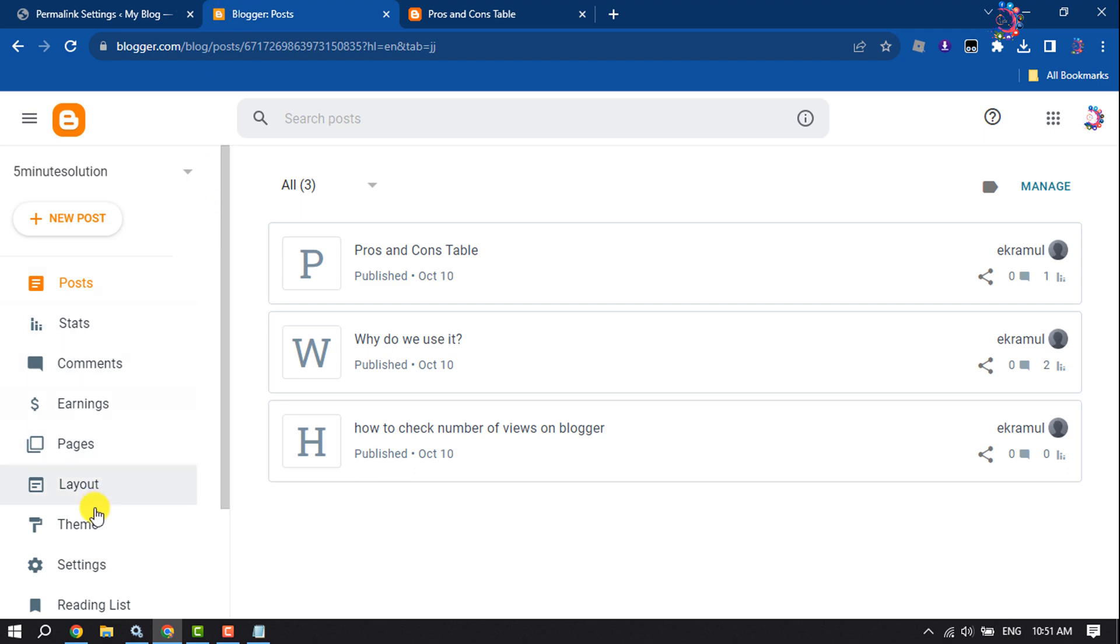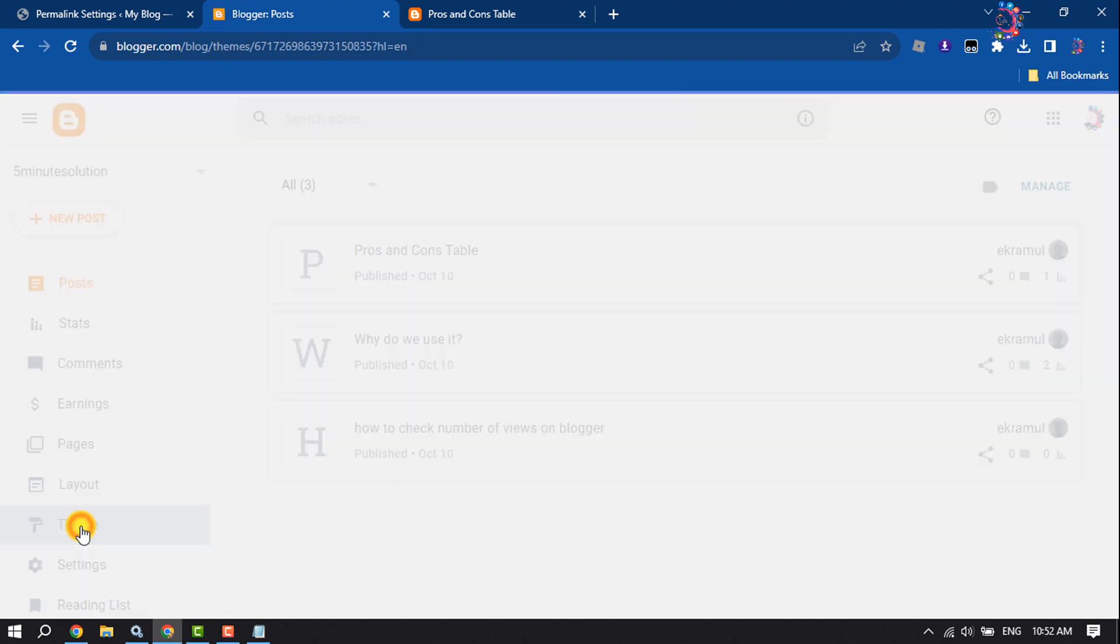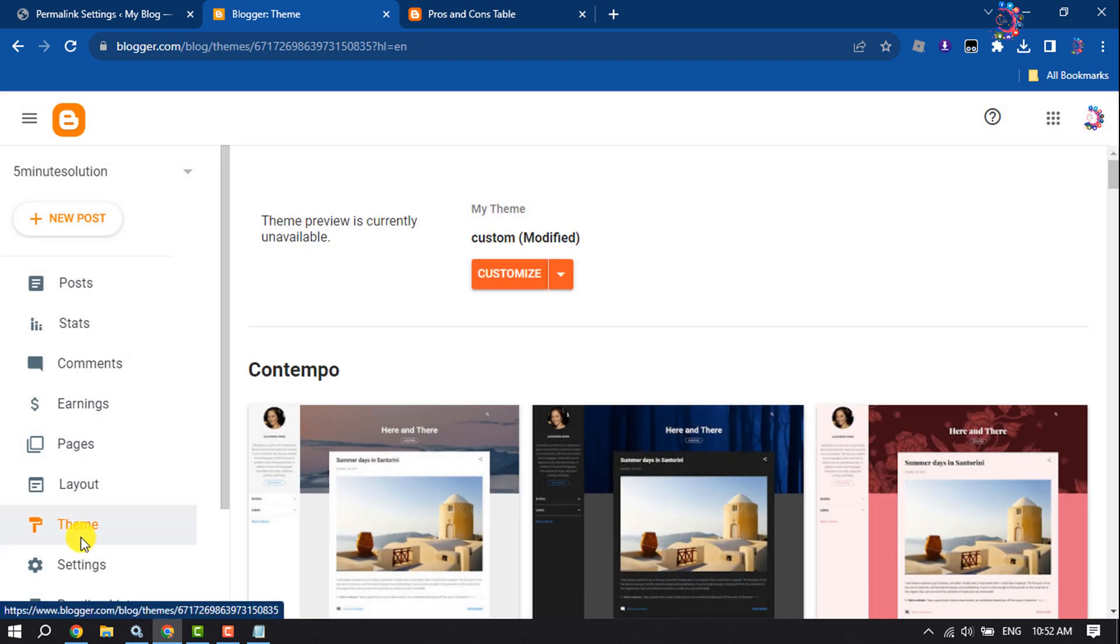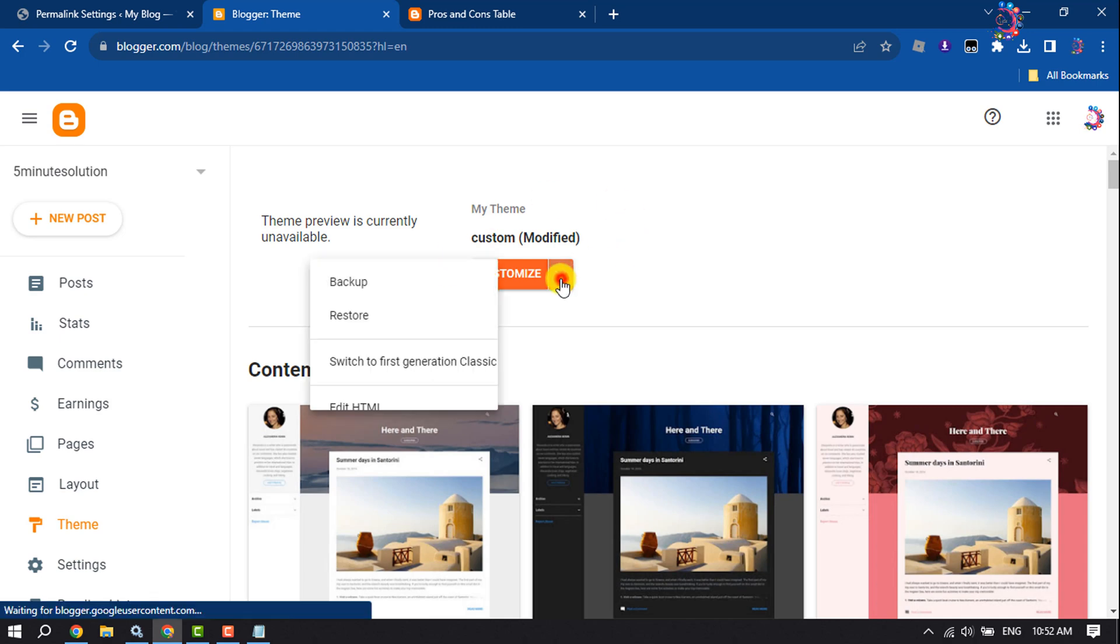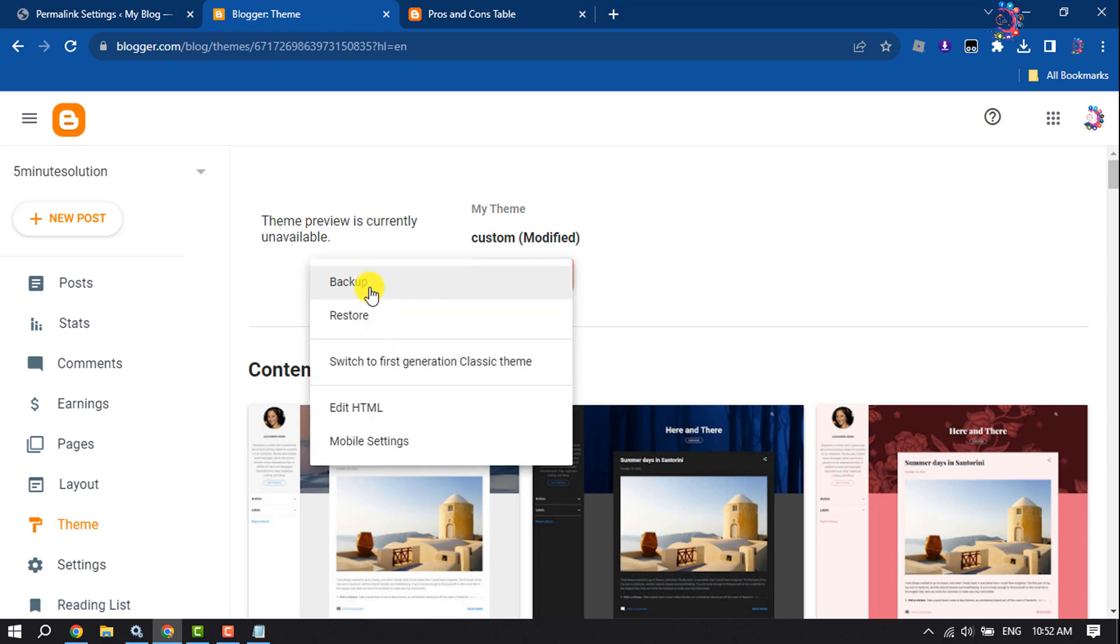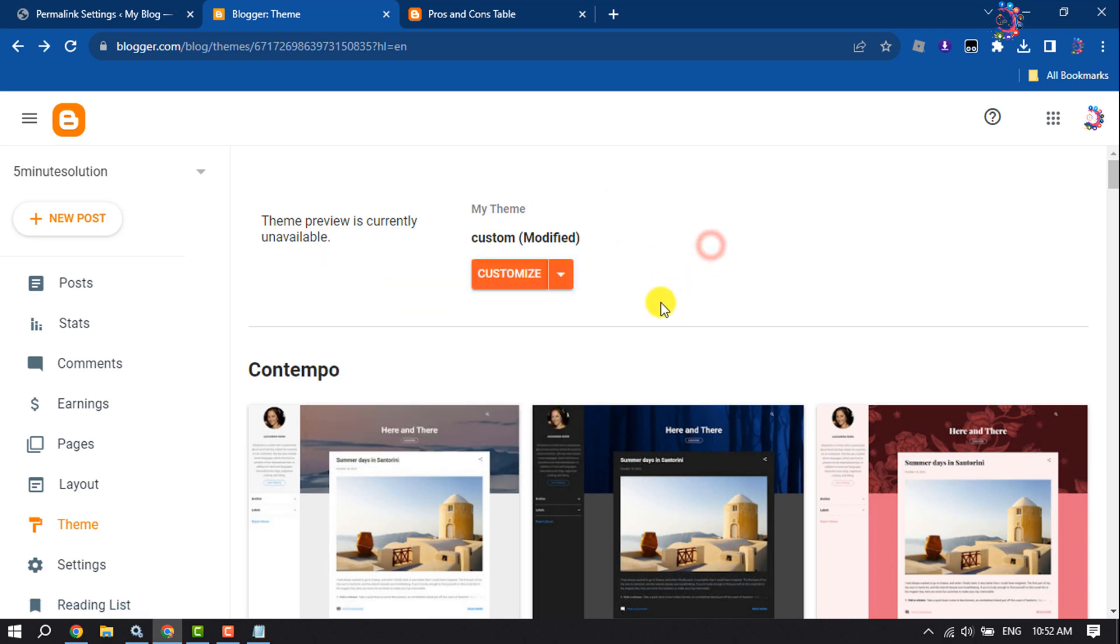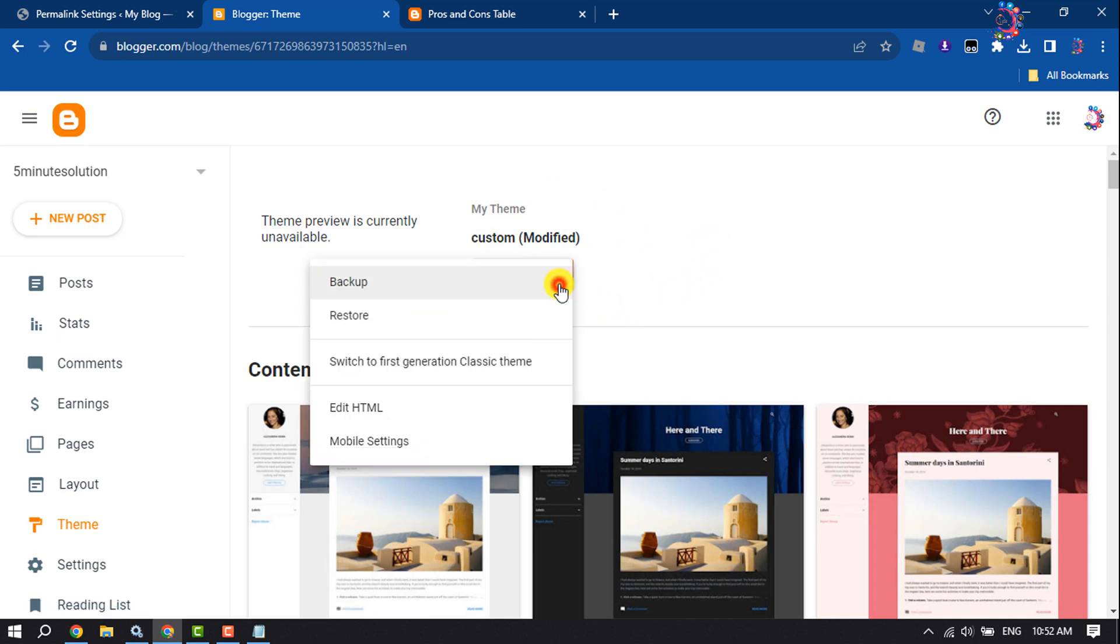Now we will edit our theme, but before making any changes we will backup our theme. So click on Backup, then click on this dropdown and select Edit HTML.